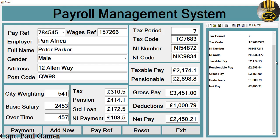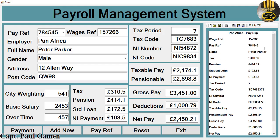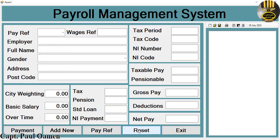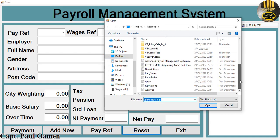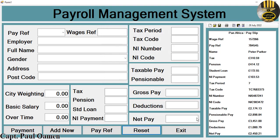Beside it are the dates. Let's reset the whole system and open up Peter Parker's details. Going straight to my desktop where I saved it — there we go, that's Peter Parker's details.